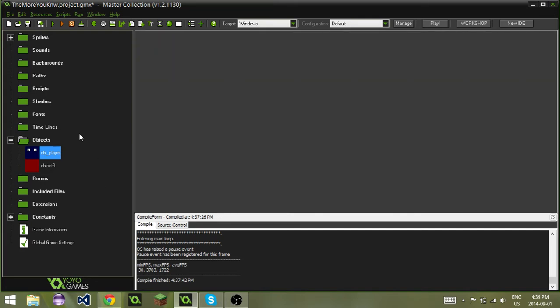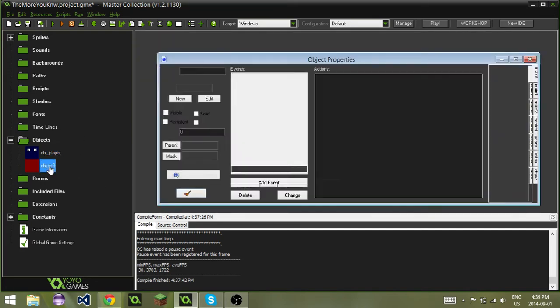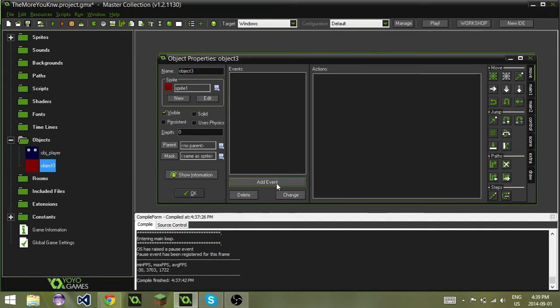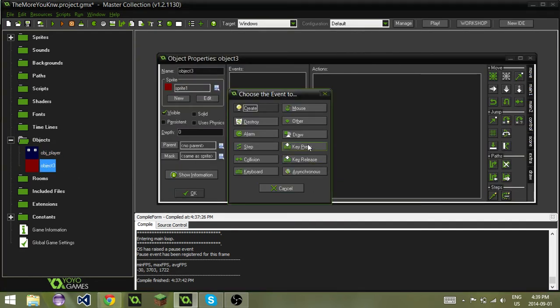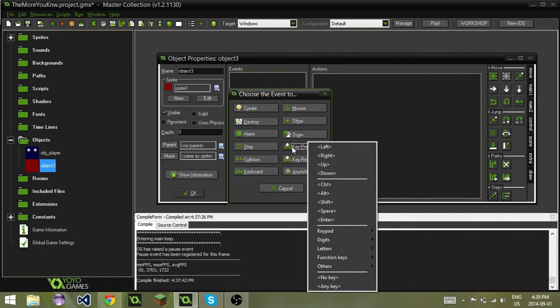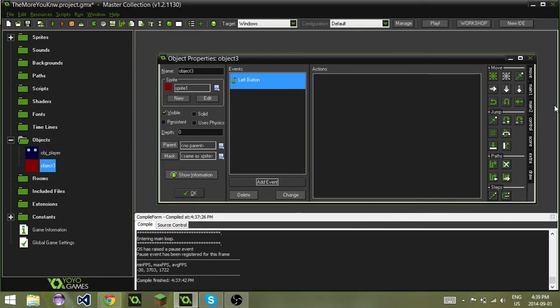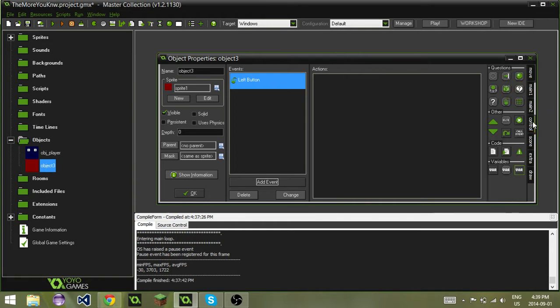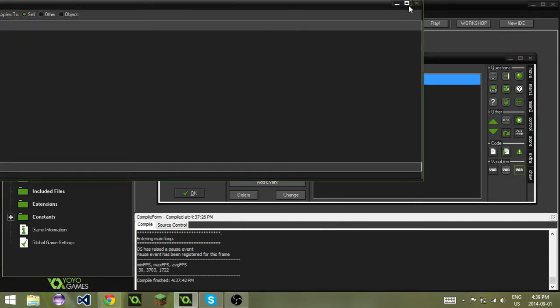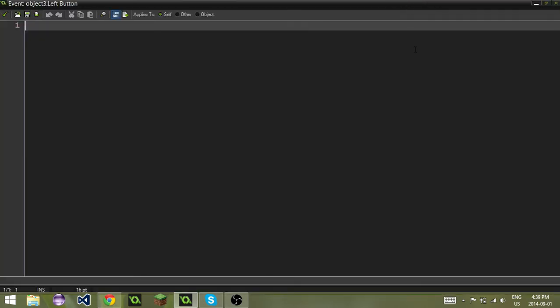Let's go here, and let's add a key, let's add a mouse, mouse left button, and if we drag in another code here, we can do global.coins plus equals one.